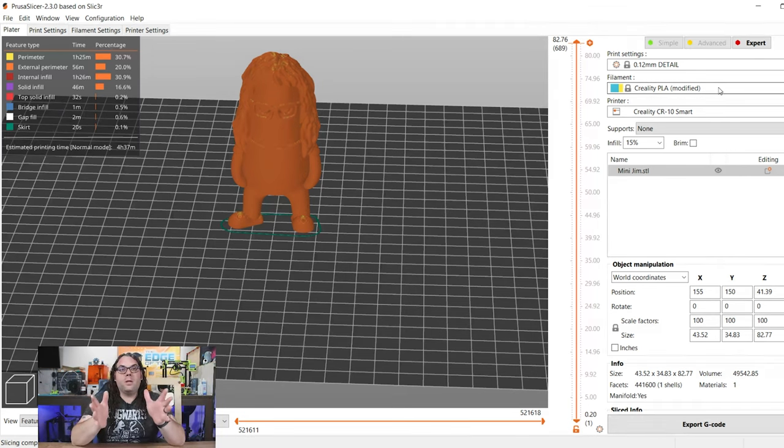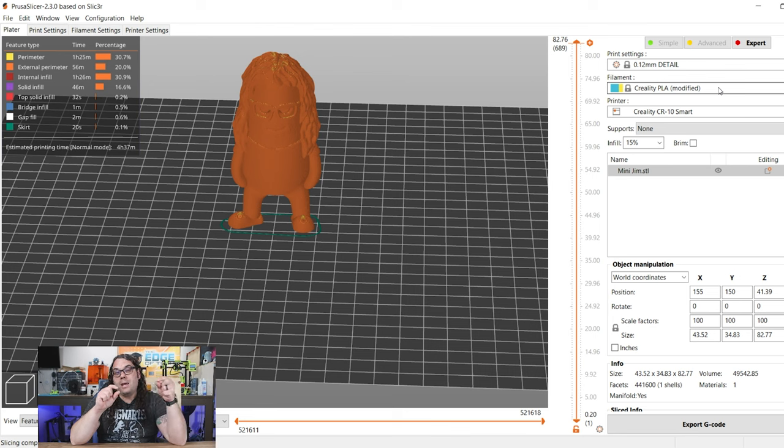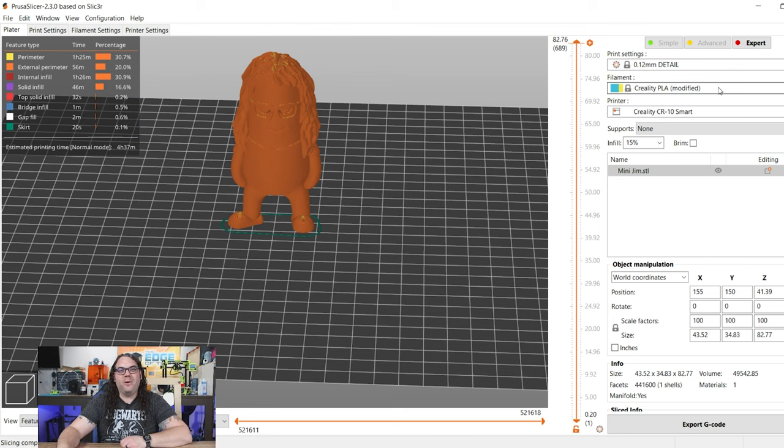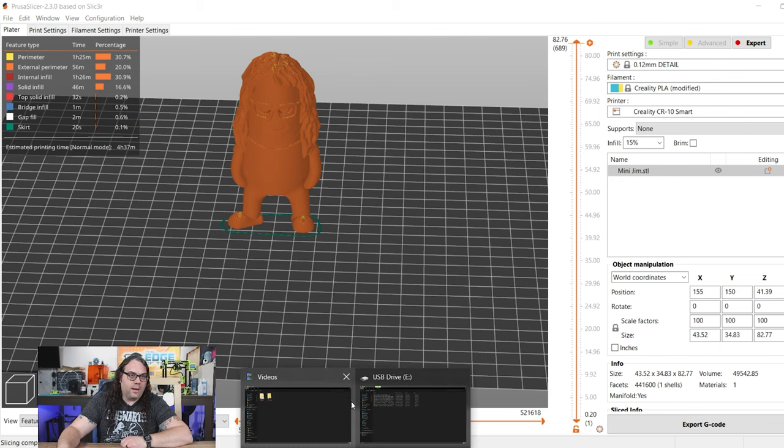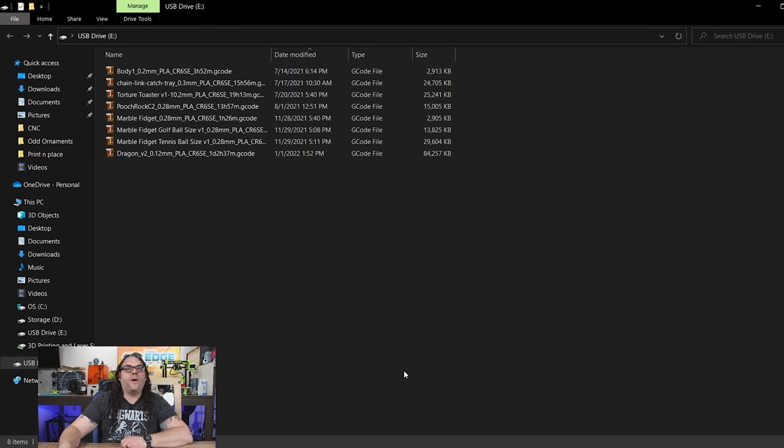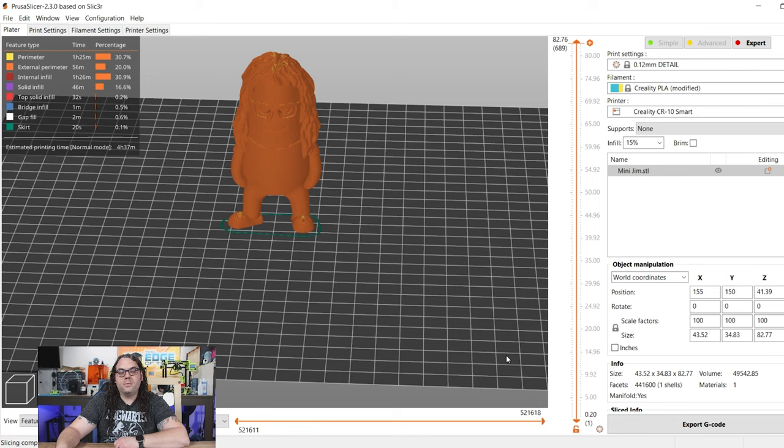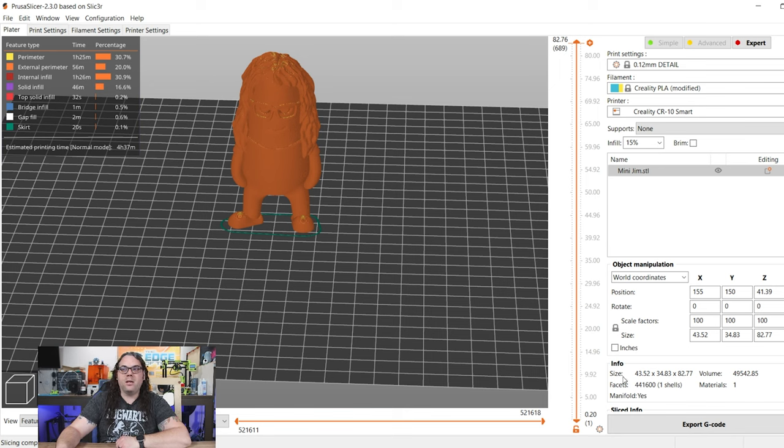Okay, so I took the SD card that came with the CR-10 Smart. I put it in the SD card reader that came with the CR-10 Smart, and I put it in my computer here. When I did that, I got a file that looks like this. This tells you everything that I printed recently. So we needed that to be open so we can save our slice to the SD card.